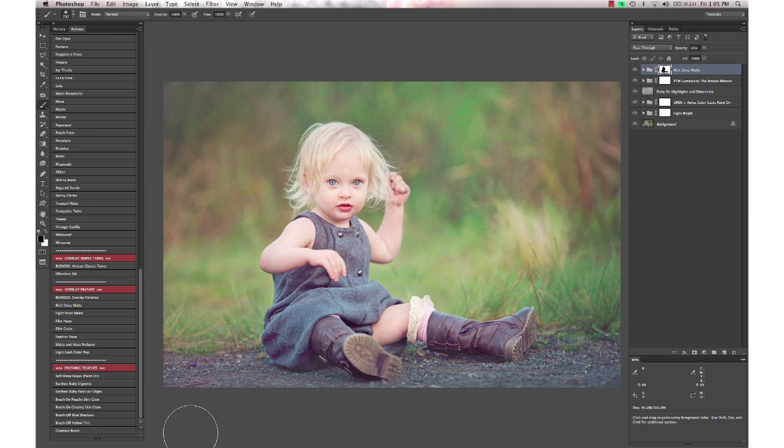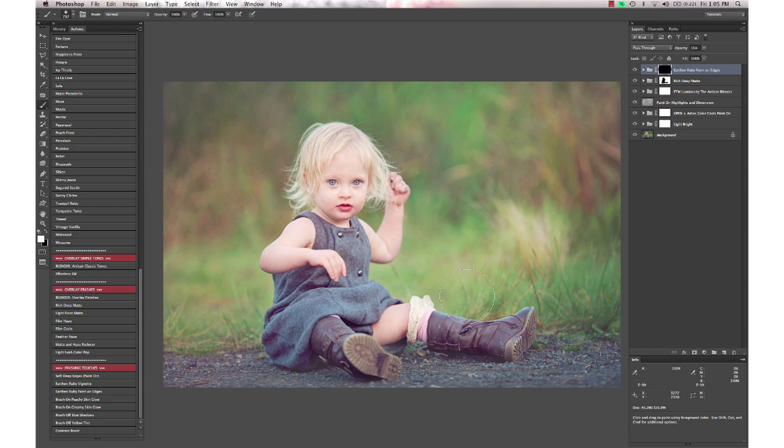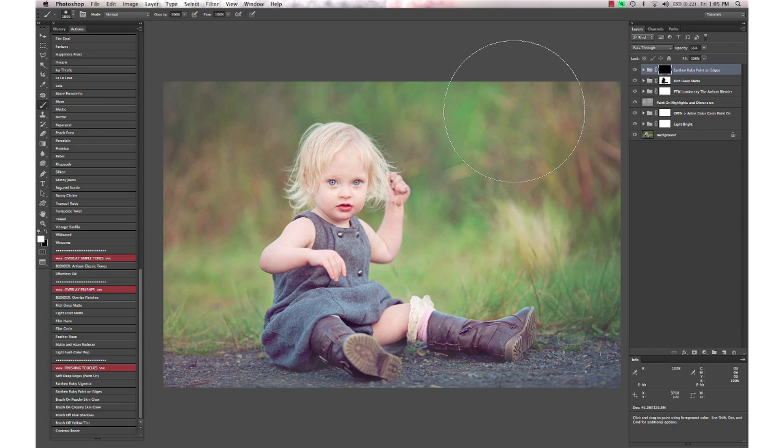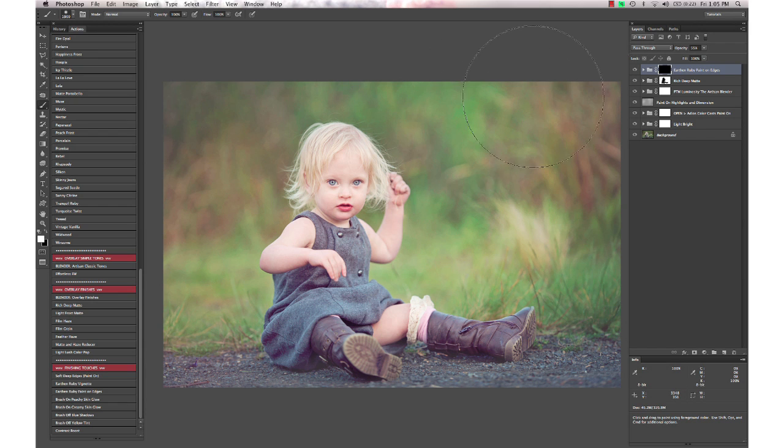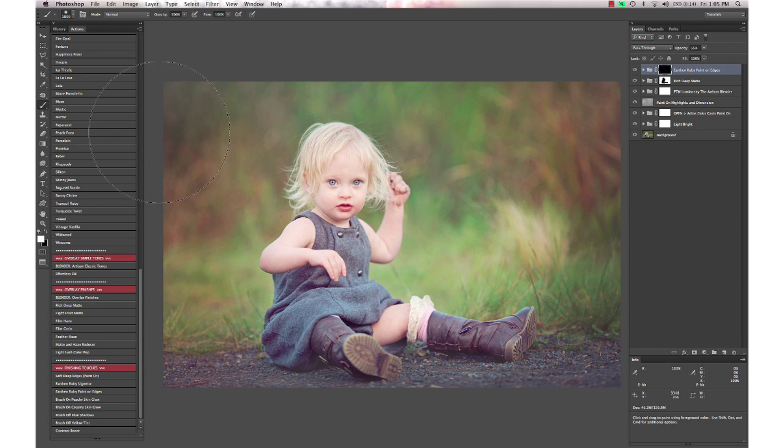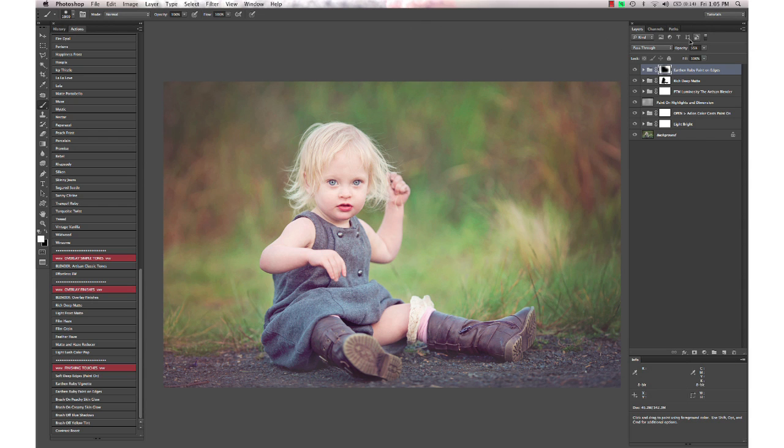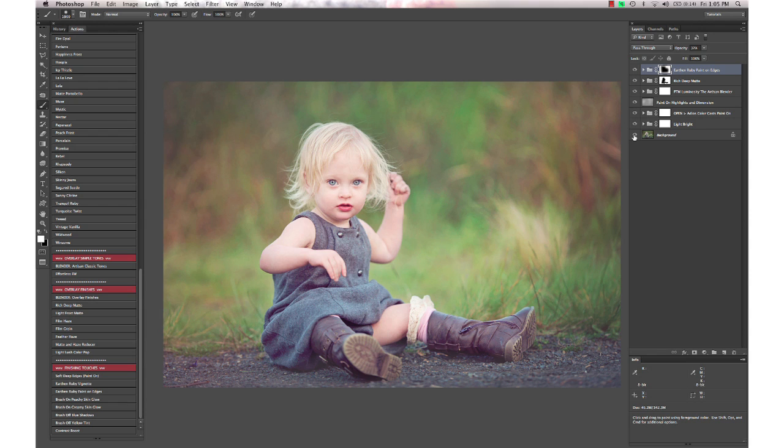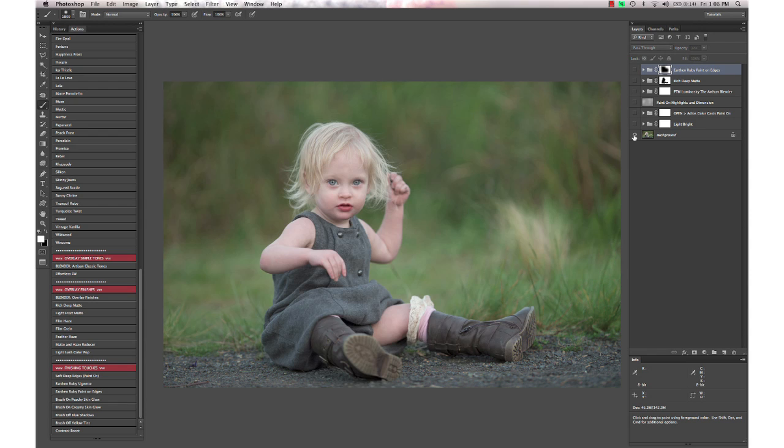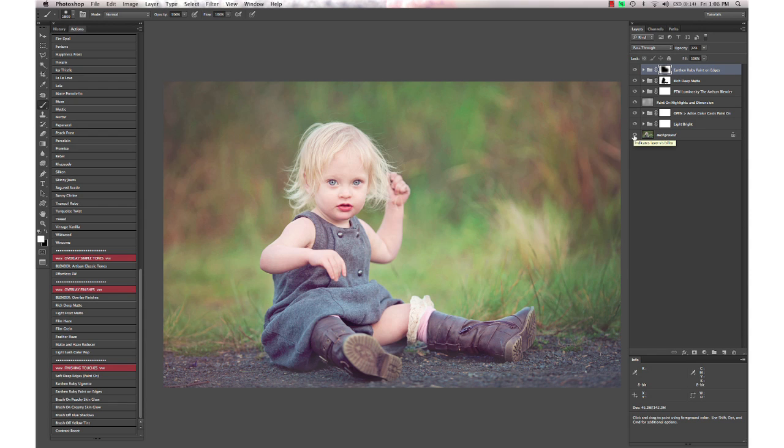I'm going to finish off with one of my favorites from the Artisan for finishing touch—it's Earth and Ruby Paint On Edges. It just adds some depth to the outside of your image in a kind of ruby dark color. Take the opacity down on that. This is the before and after—a very quick and very customizable edit.